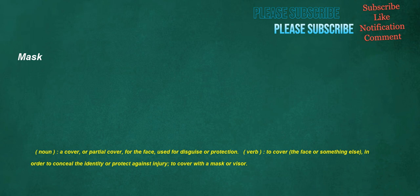Mask. Noun: a cover or partial cover for the face, used for disguise or protection. Verb: to cover the face or something else in order to conceal the identity or protect against injury. To cover with a mask or visor.